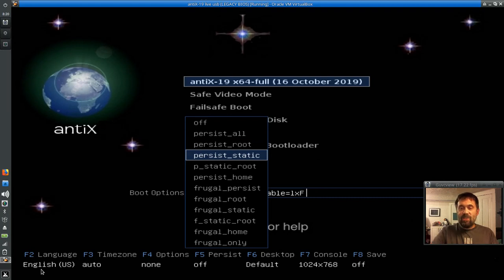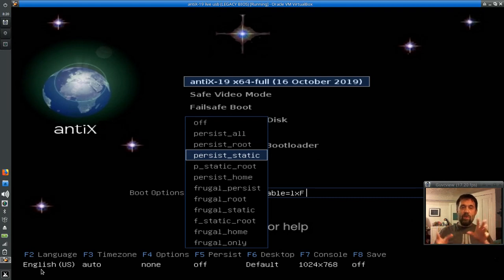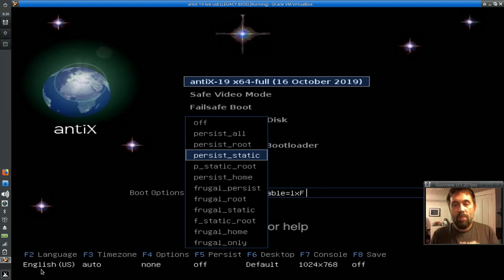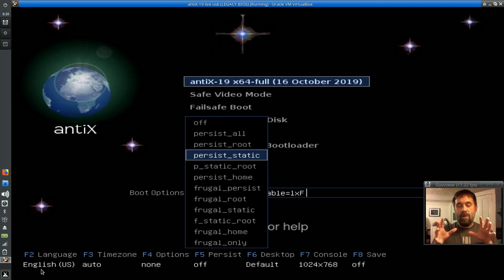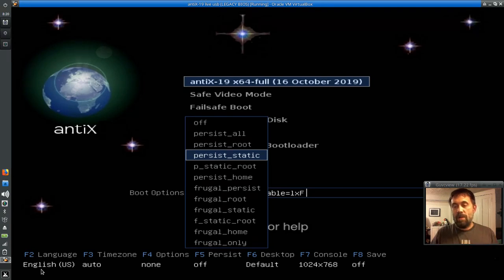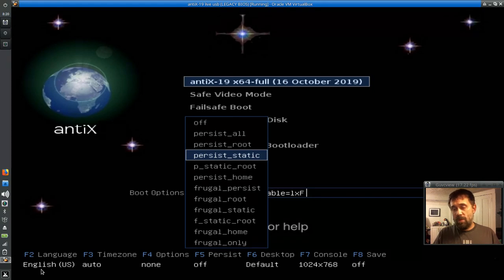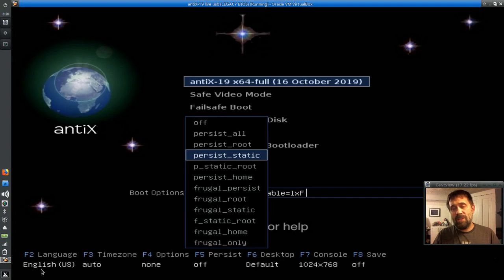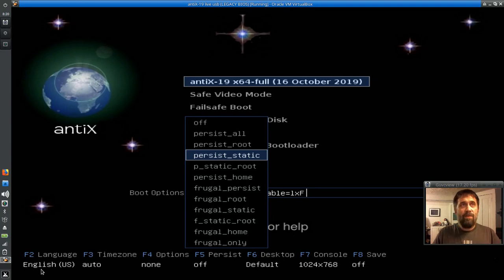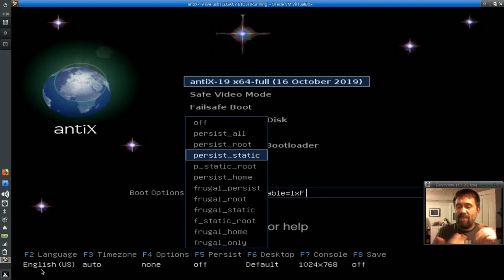PersistStatic is just like PersistRoot, or PersistAll, except instead of loading it into RAM when it boots, it's going to run off the USB stick. I actually use this one quite a bit, because I run almost all USB3 devices now, and it's pretty darn fast. Is it as fast as running the system from RAM? No, but I, for me I break things a lot, and I've come to like static.